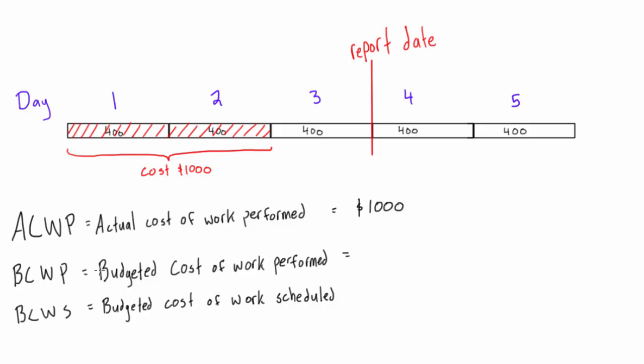Okay, budgeted cost of work performed, well, this is how much we were expecting the work performed to cost. So in this case, they performed 40% of the work, we were expecting that to be $400 plus $400, we were expecting that to cost $800, so the budgeted cost of work performed is $800. This is also what we refer to as earned value.